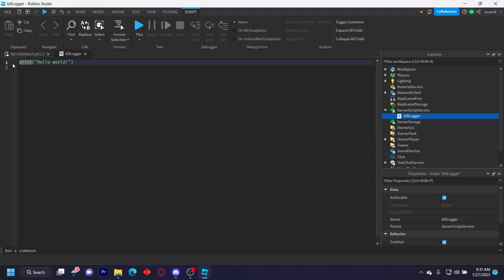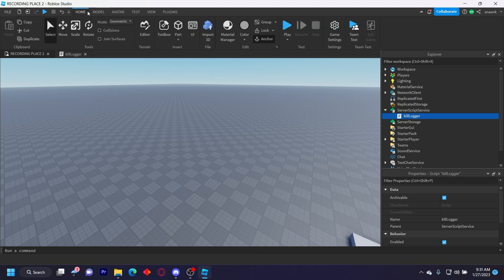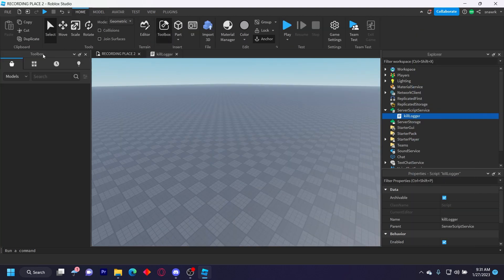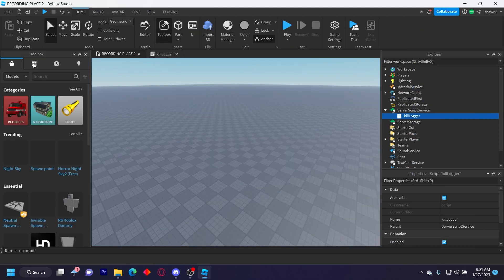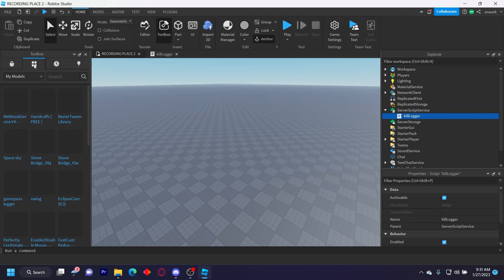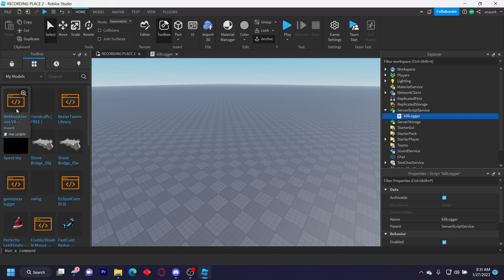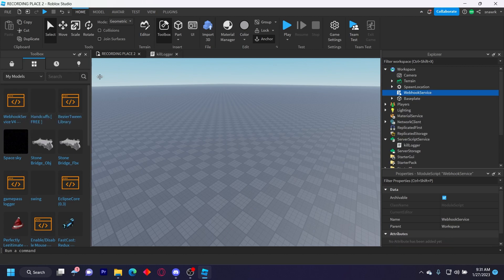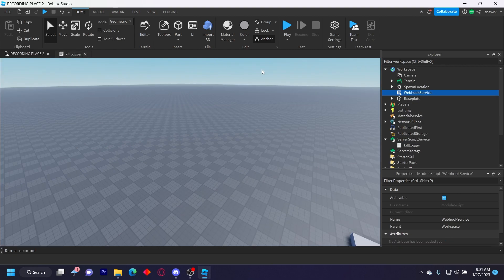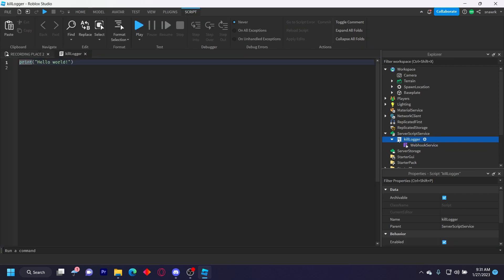And then you want to get my plugin, the webhook service v4, in the description below. And then once you install it, it'll be in toolbox. Click this little toolbox icon and then go to my models and it'll be right here. So insert this into the script like that.